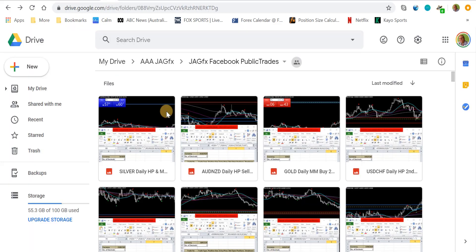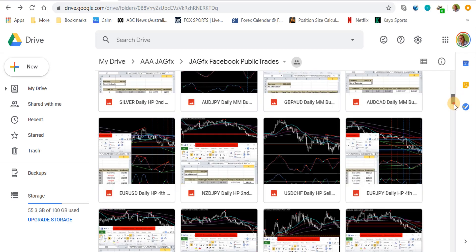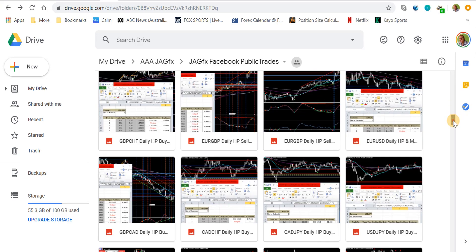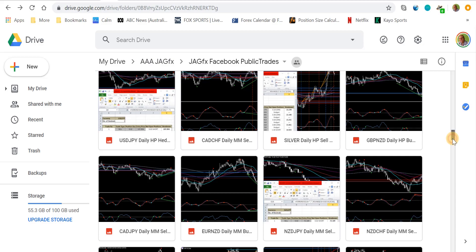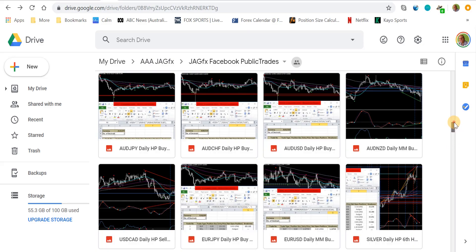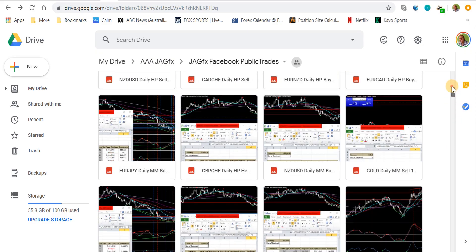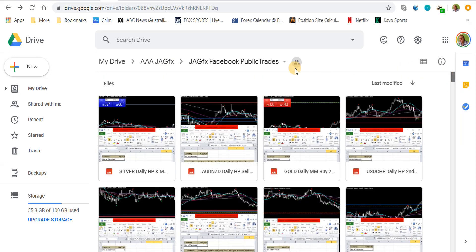This is a folder I share on Drive with all the trade screenshots — probably hundreds of them, taken at the time or very close to when I've taken actual trades. Plenty of transparency, nothing hindsight — maybe 15 or 20 minutes later, but generally everything goes in there.